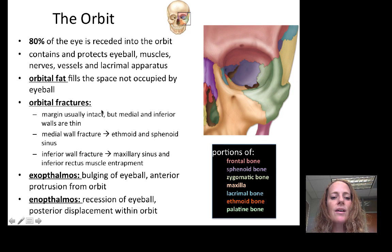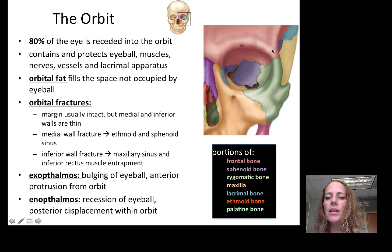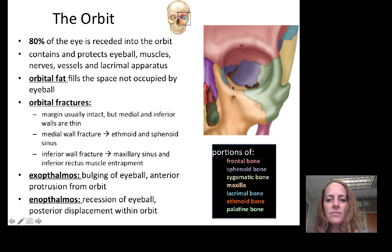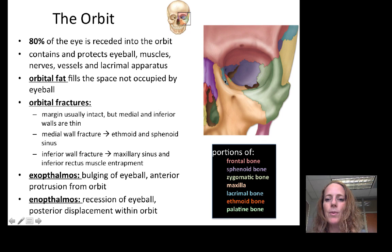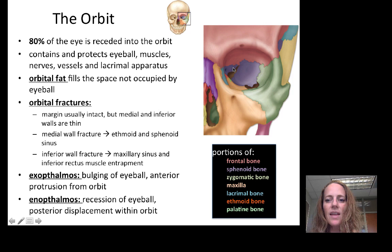This is important to consider for orbital fractures. With a large blow directly to the eye, the margins — formed primarily by the frontal, zygomatic, and maxillary bones — are generally intact. But the medial wall towards the nose and the inferior wall, or floor, of the orbit are thin and more subject to fracture. A medial wall fracture usually affects the ethmoid and the sphenoid bone, which are color-coded in the diagram. The sphenoid bone is at the back and also forms part of the medial wall next to the ethmoid.